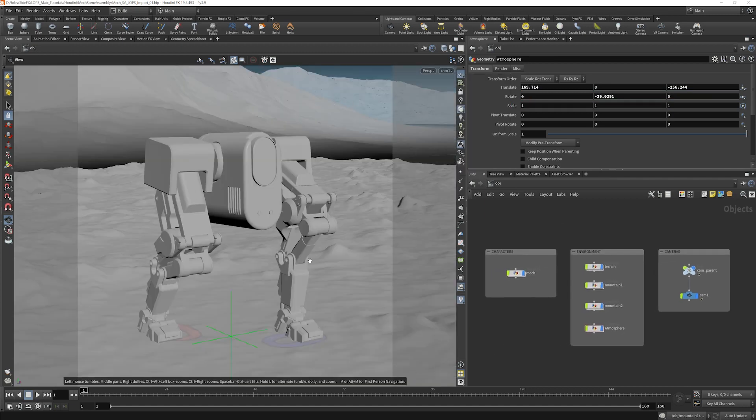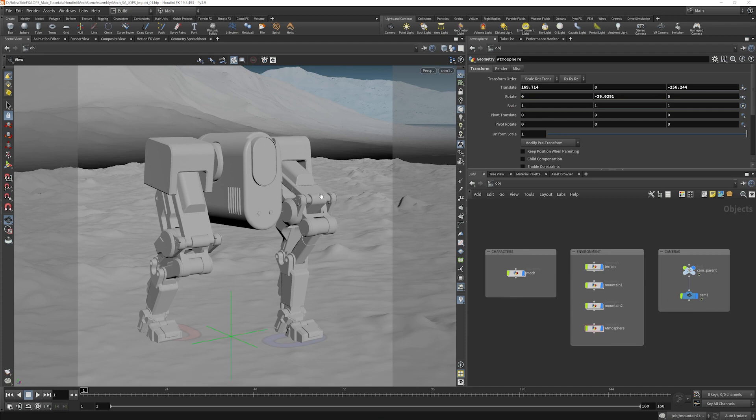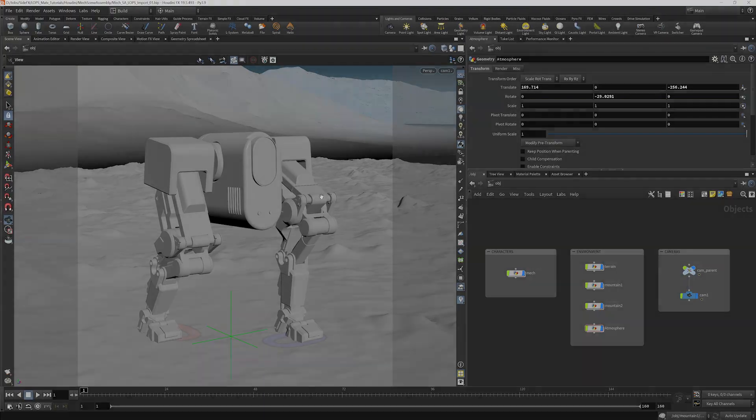All right, so that is the walkthrough of the starter file. Now let's learn how to get this into LOPS.